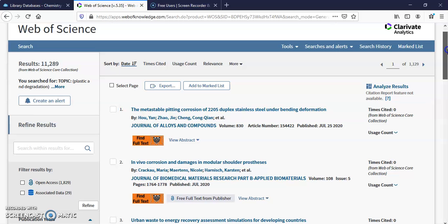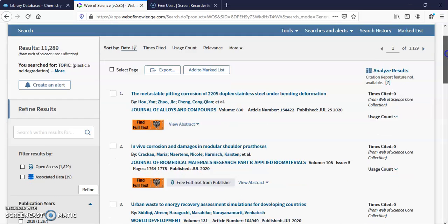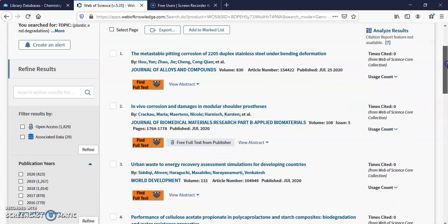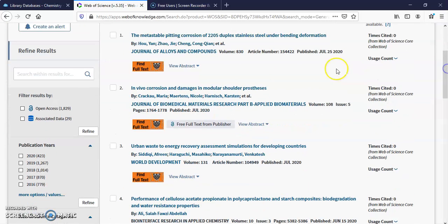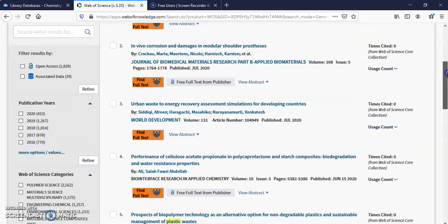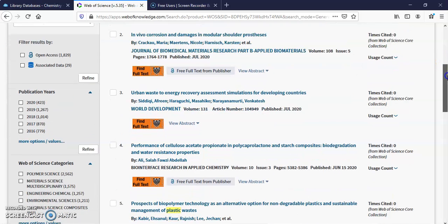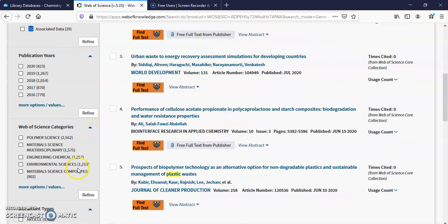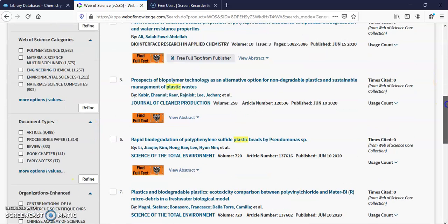Now we can limit these results. Open access, that means that it's freely available once it's published. Associated data means just other things that come along with it. Publication years. Here's Web of Science categories. I'll show you some content.